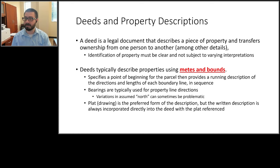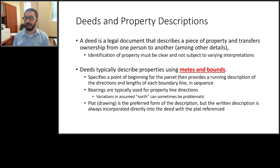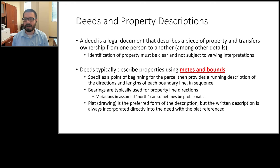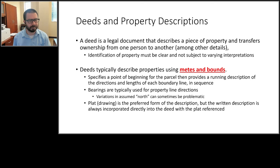In a metes and bounds description, you start by defining a point of beginning for the lot, then define bearing and distance to the next point, bearing and distance to the next, continuing until you close. You typically use bearings, not azimuths, to describe properties. Bearings reference north, and variations in what's assumed as north can occasionally be problematic, especially on larger surveys.